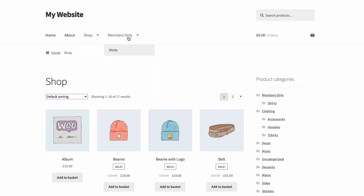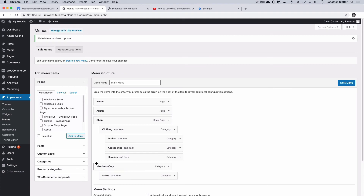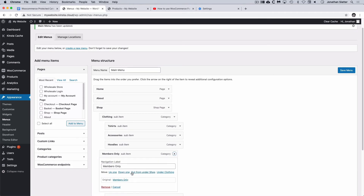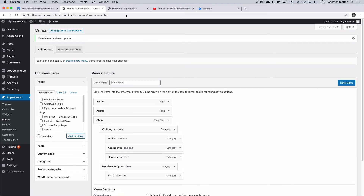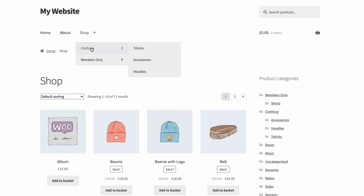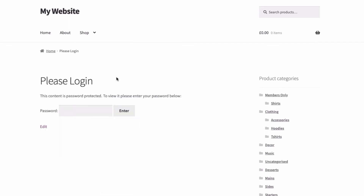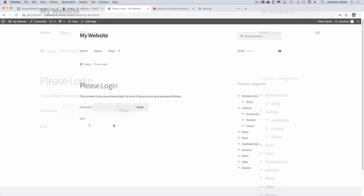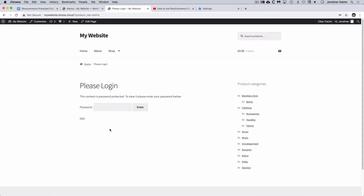If we wanted to make the Members Only menu item part of the shop menu, we could come back to Menus, open up Members Only and set it under Shop — that will make it part of the main shop menu. Save menu, come back to the shop, refresh, and now under the shop we've got our public category Clothing with T-shirts, Accessories, and Hoodies, and we also have our Members Only category with its subcategory Shirts. Clicking that prompts for a password to get in. That's how to add protected categories to a product categories widget and to the menu structure.